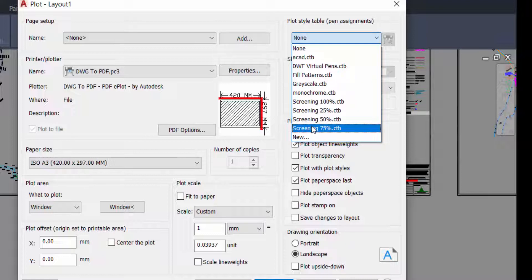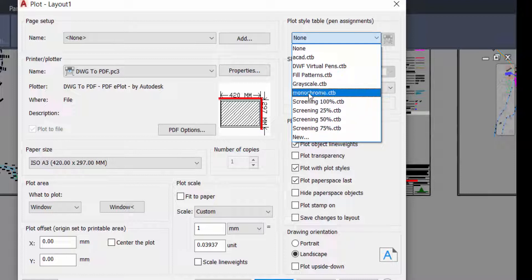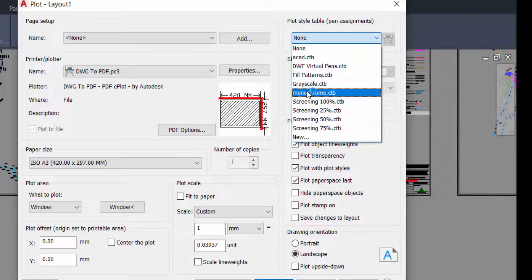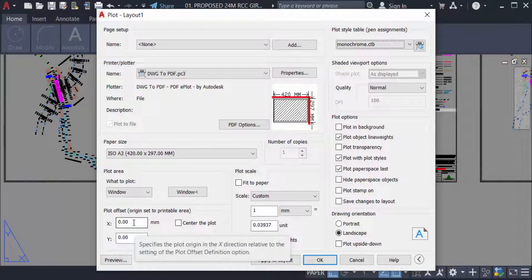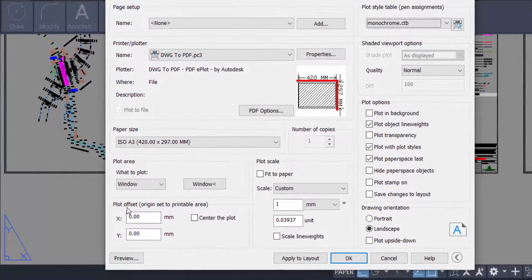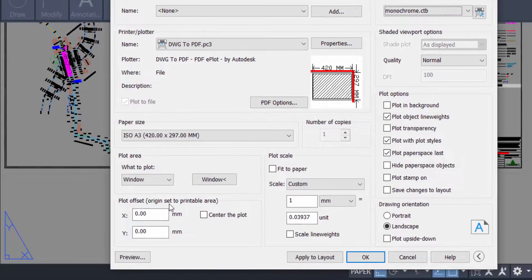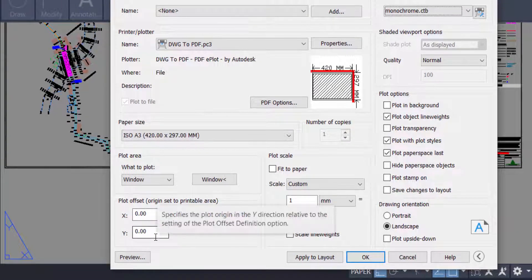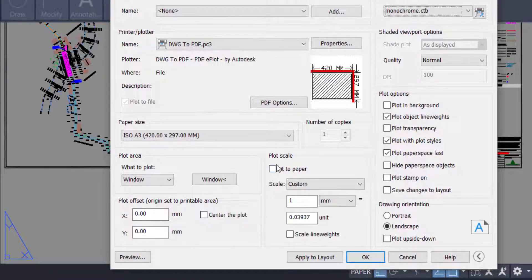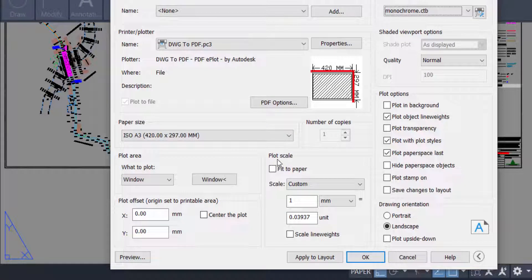I want to color it black and white, so I select monochrome. Now I select plot offset origin, set to printable area, 0-0 millimeter. And I also select this one: plot scale, I select it in fit to paper.